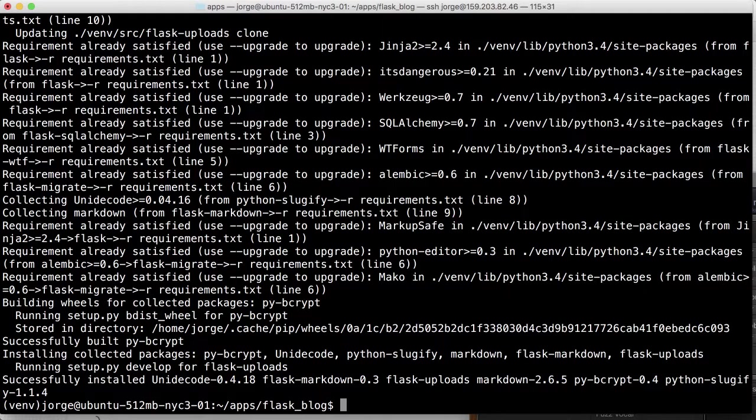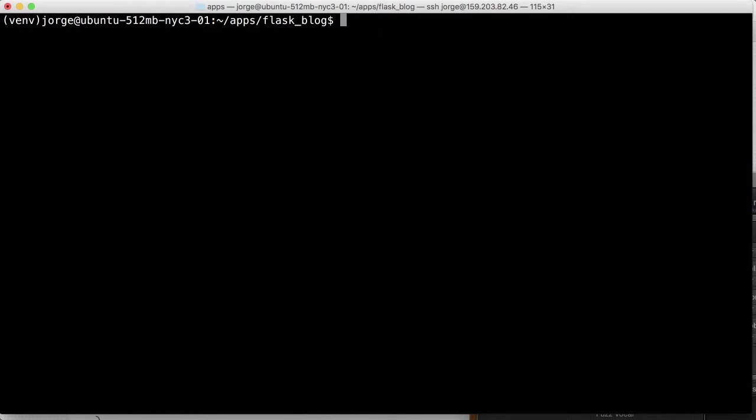So we have our virtual environment and the packages installed. And so, like I mentioned a bit earlier, we're going to install this extra package called pip install gunicorn.